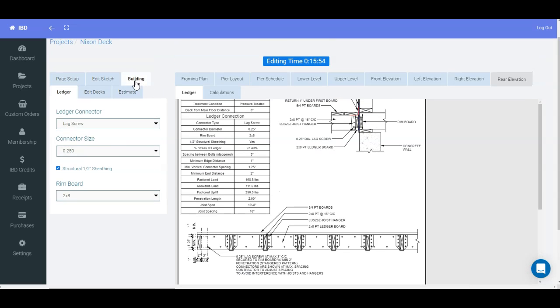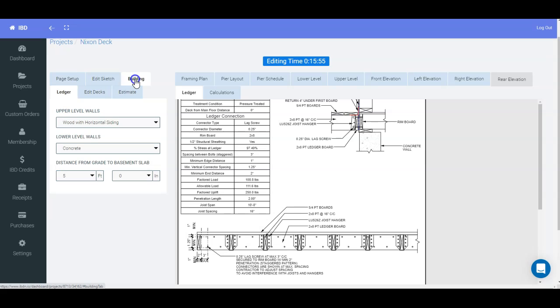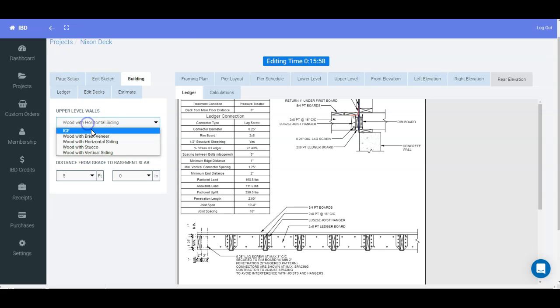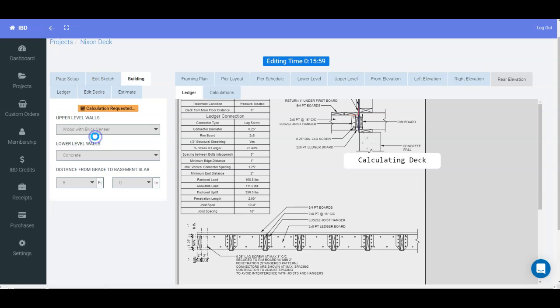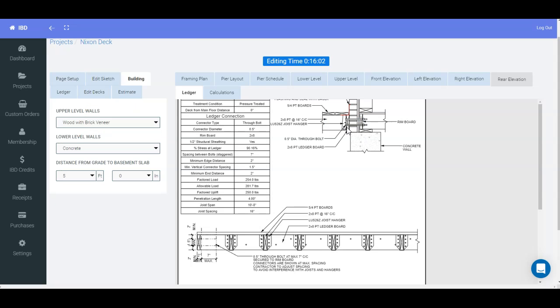Also, when the building is a different type, let's go to, say, brick veneer - well, the screws aren't available. So you can see it automatically switches to the through bolts.